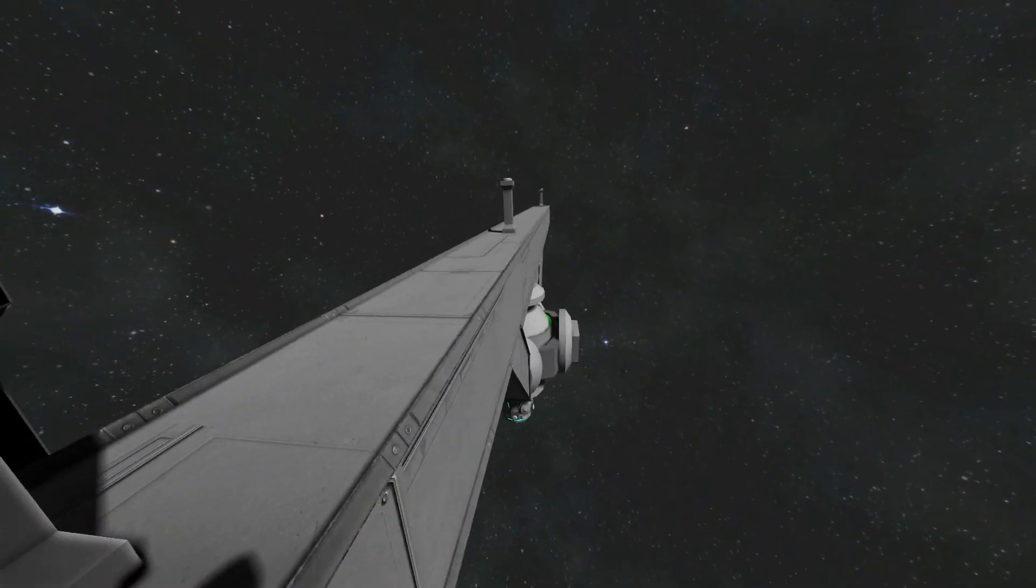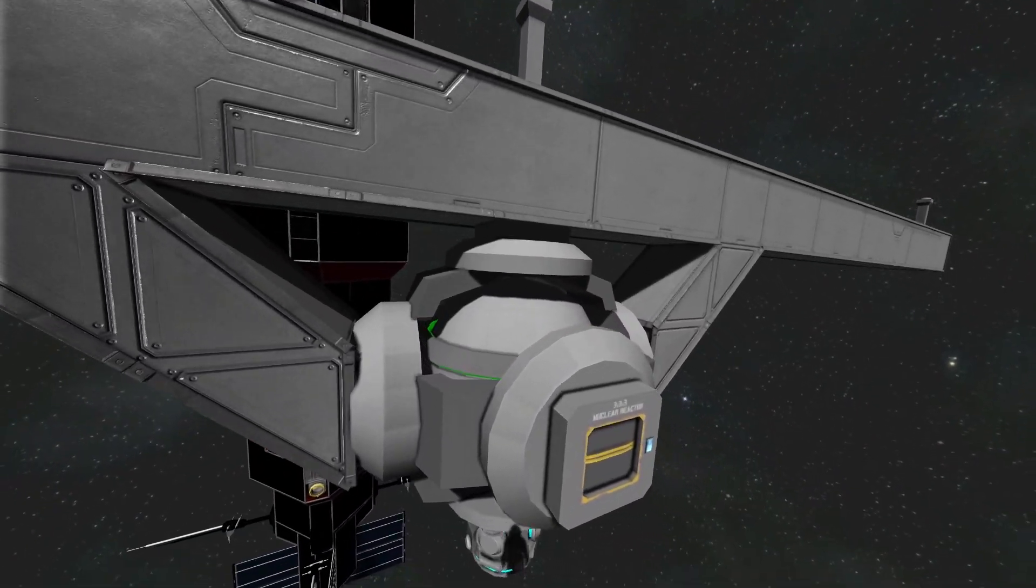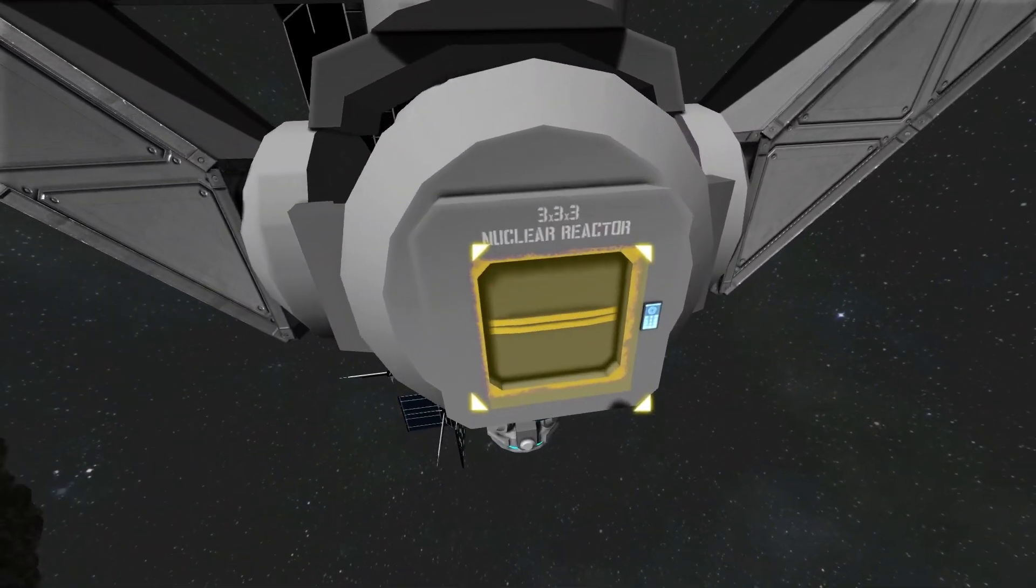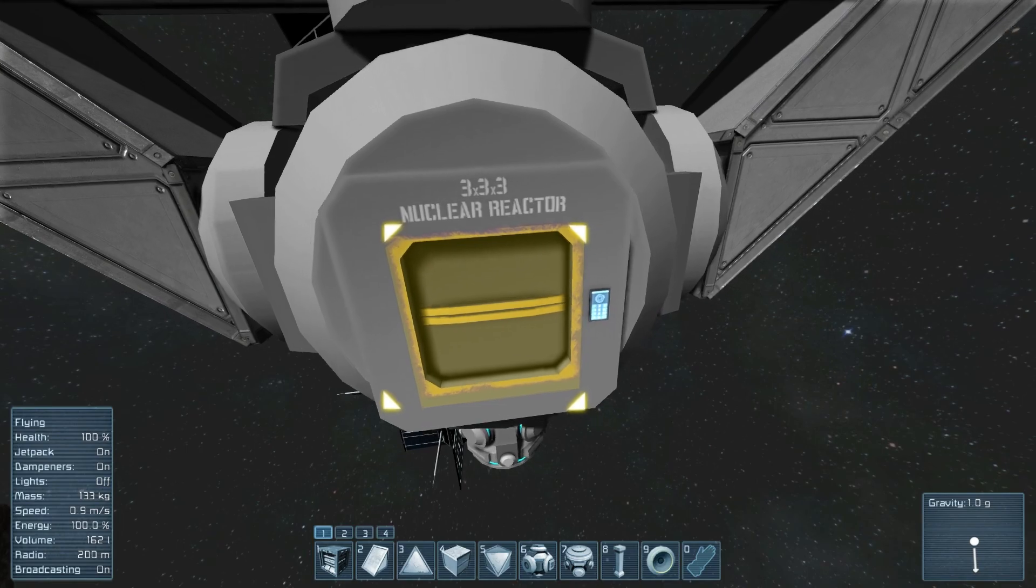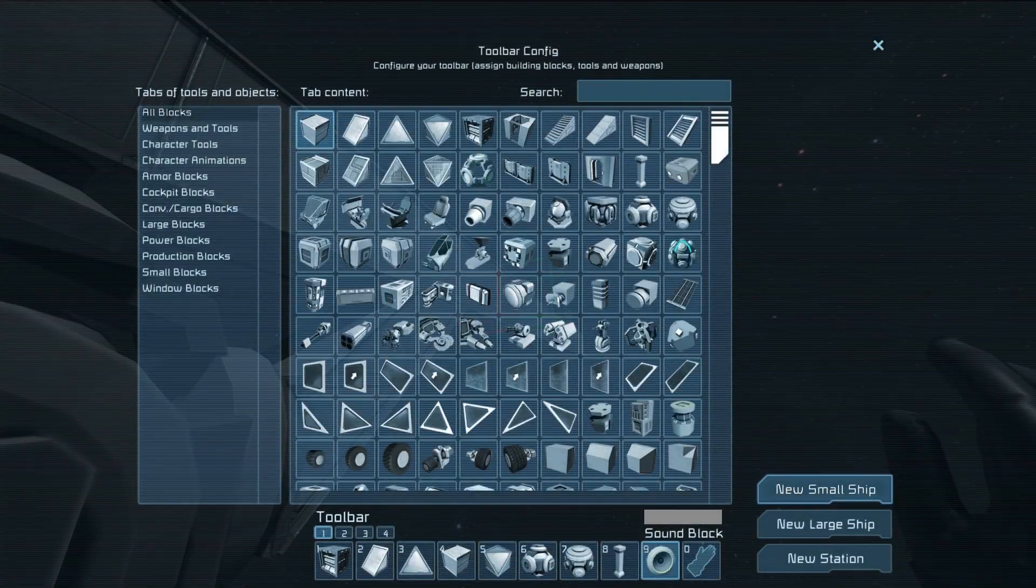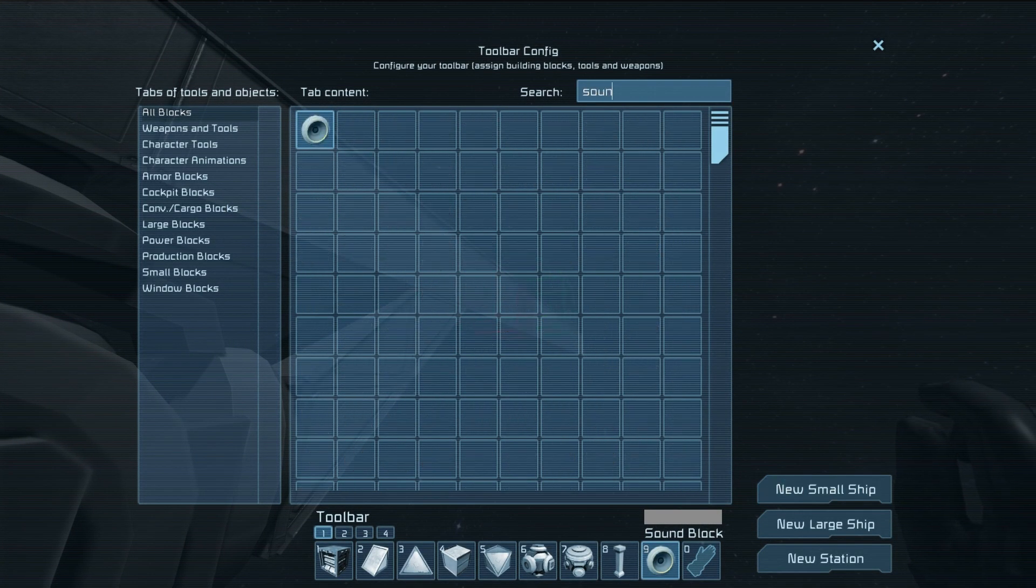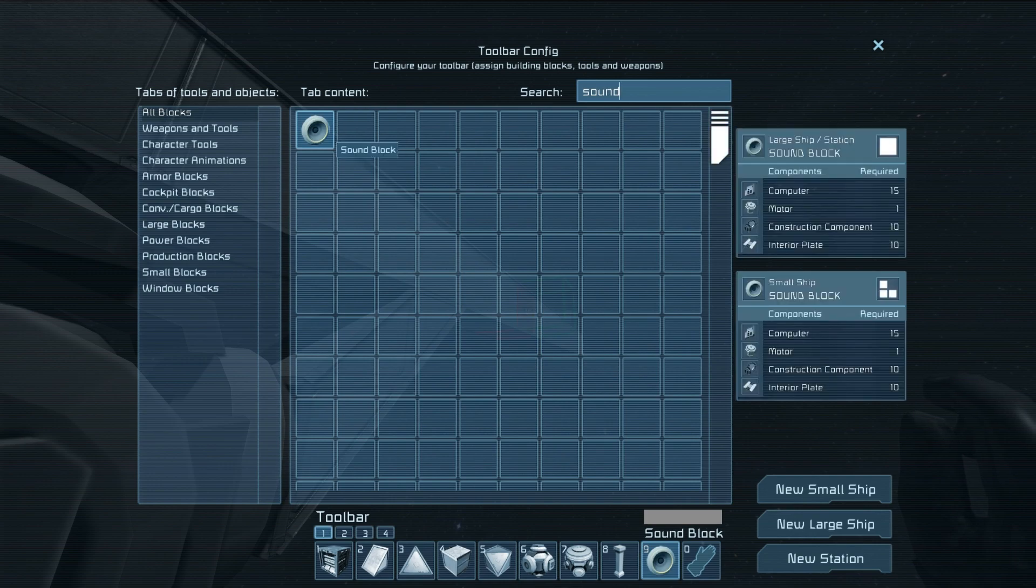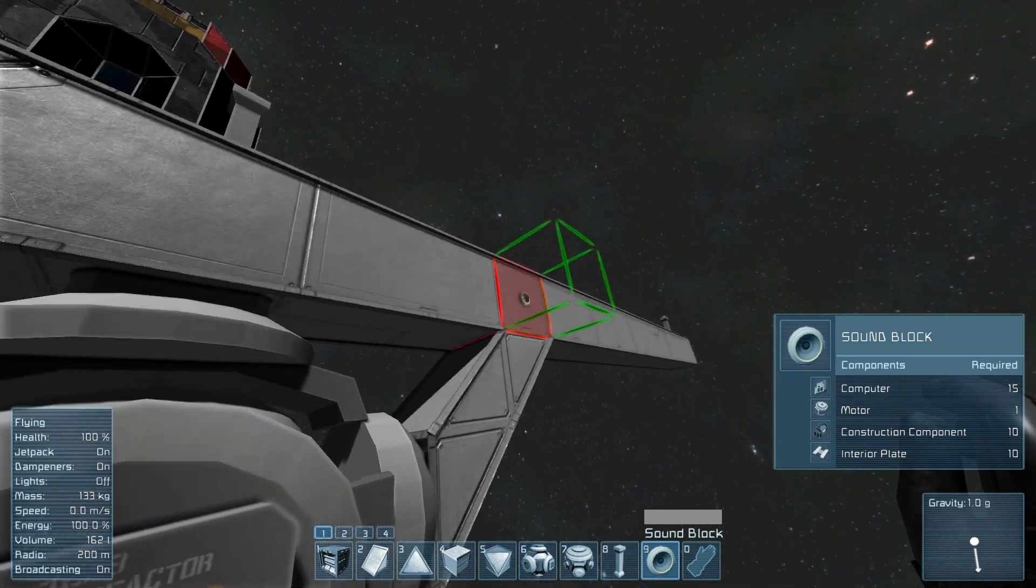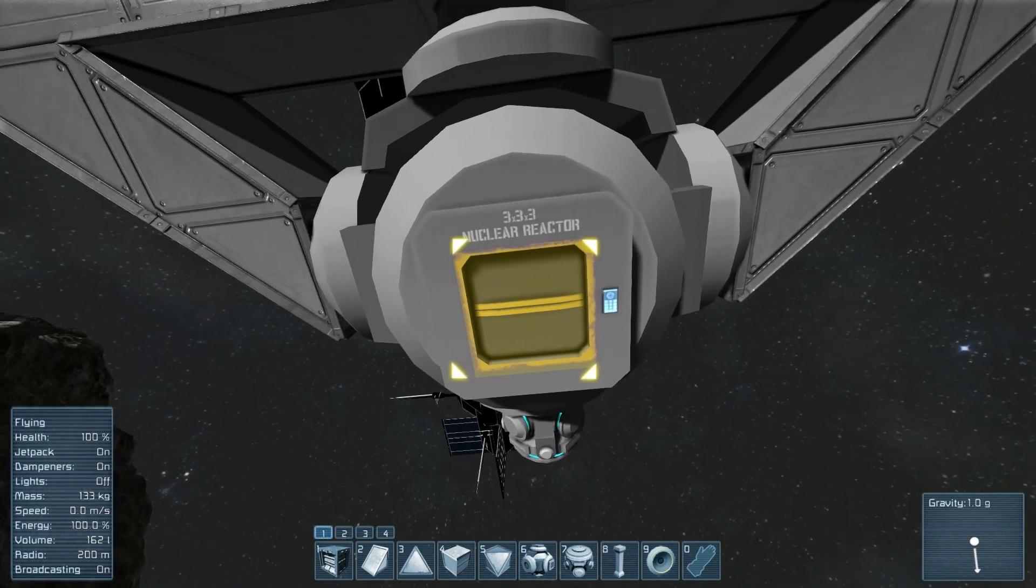Now the way these are set up, these are new sound blocks that have been added to the game. You can see them right here if you look in your menu. You can of course just search sound and you will find them. They're pretty simple, they're just a little speaker. They don't take, well they do take a little bit to build I guess, but they're the same for big ships and little ships for the most part.